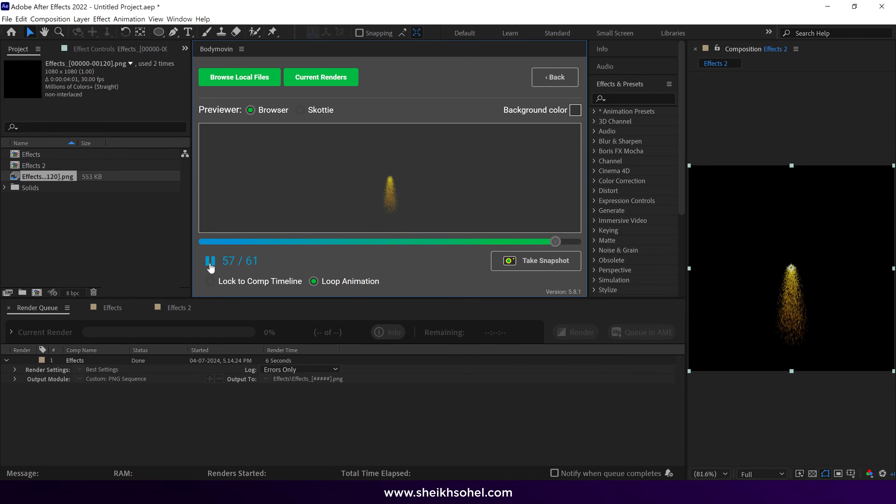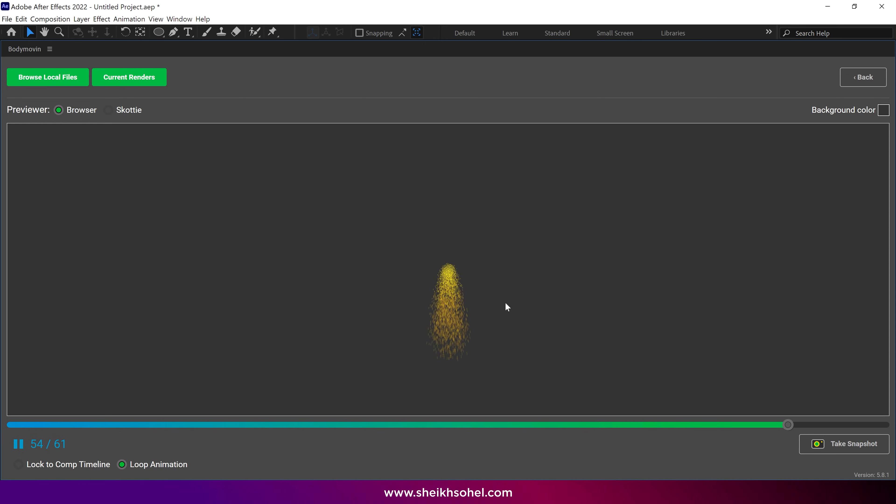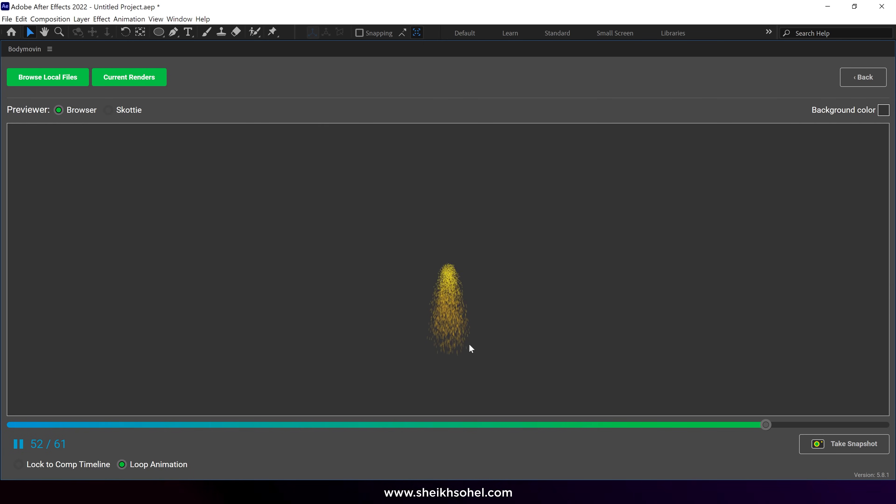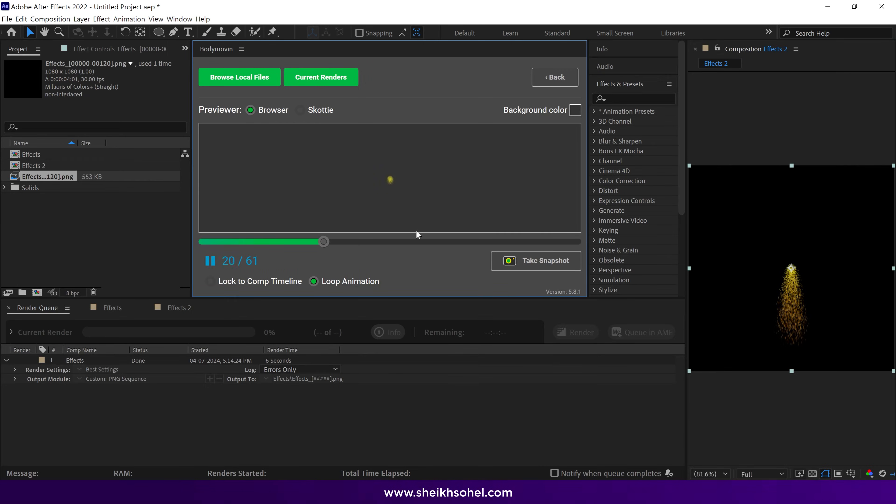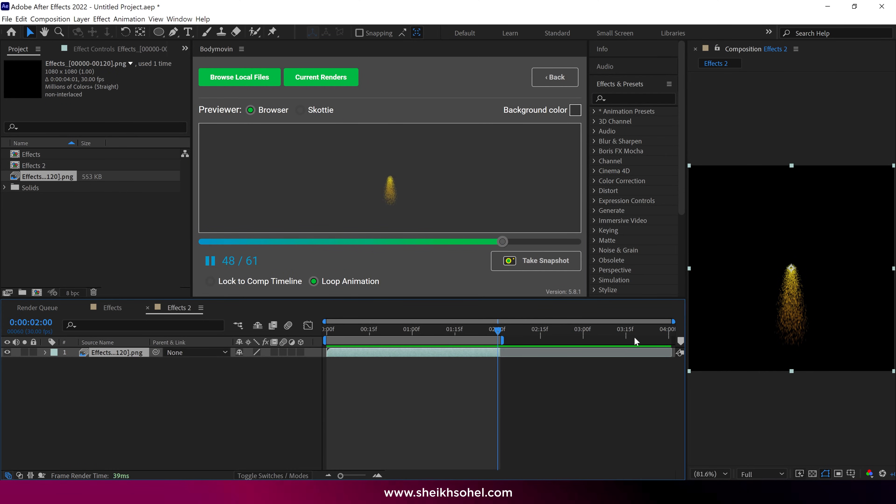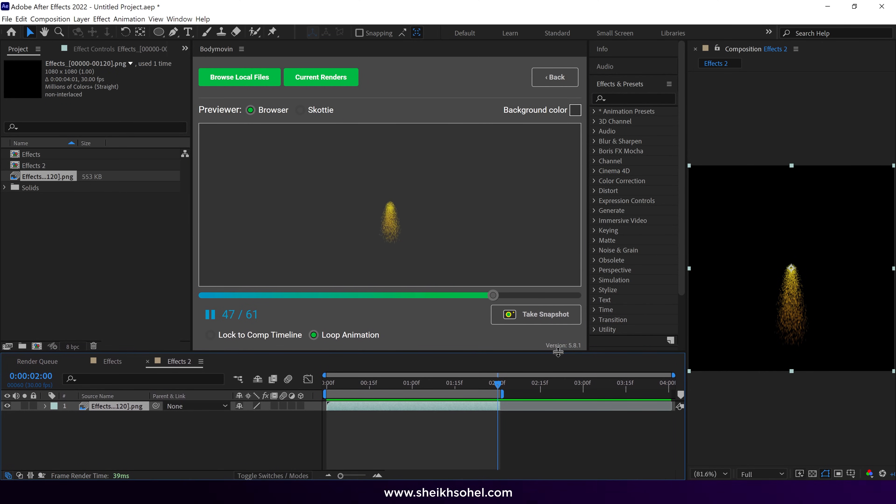Now it's time to see the preview. Nice. Our animation looks good in JSON format. So that's how you can export any PNGs, effects, or videos from the Body Movin extension. But once again, use this method only when you have no other option. That's it for now. See you in the next video.